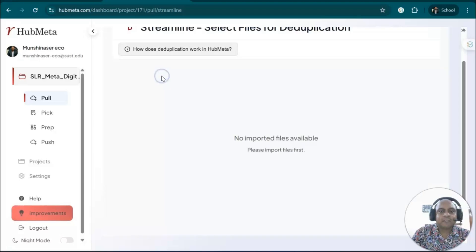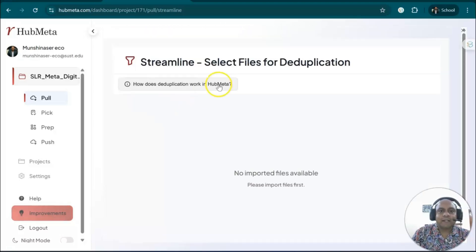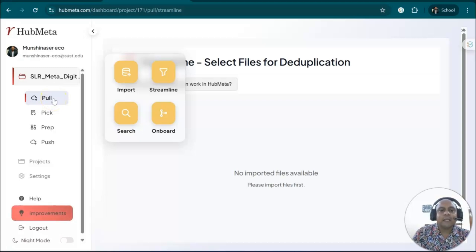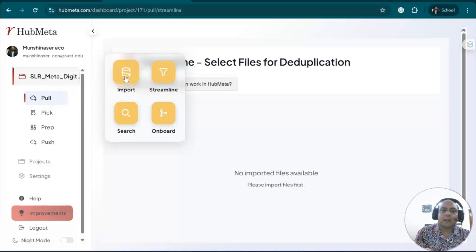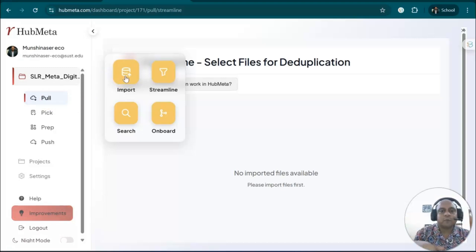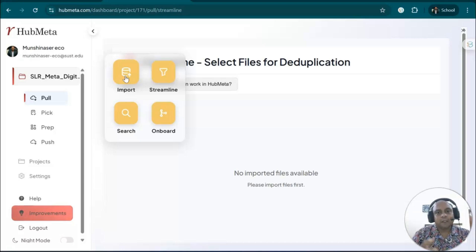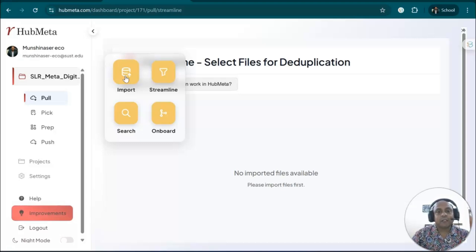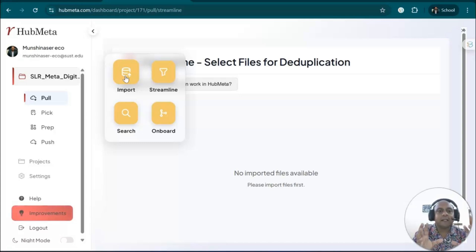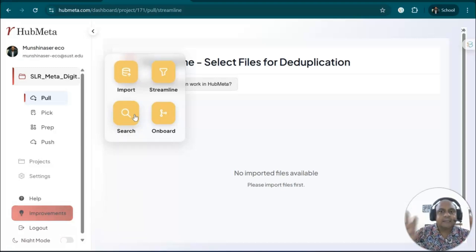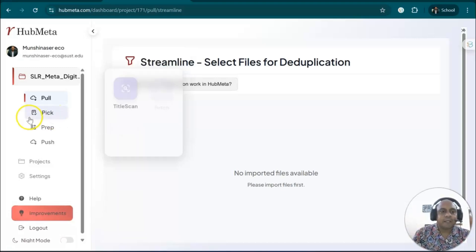Then we have streamline. Since we do not have anything to select in this case, you don't have to do anything with that. If you already downloaded articles, you can import them into the system to analyze your articles for the PRISMA flowchart. To create the PRISMA flowchart, you need to get articles inside HubMeta, or you can search and download those articles inside the system.